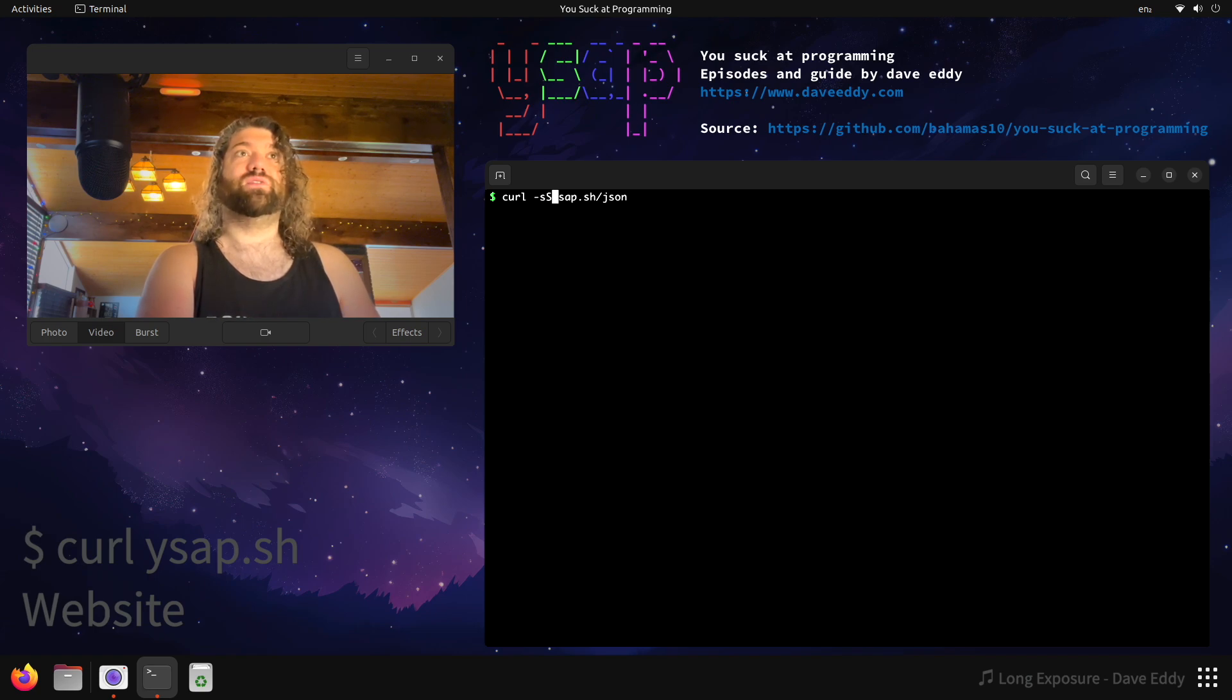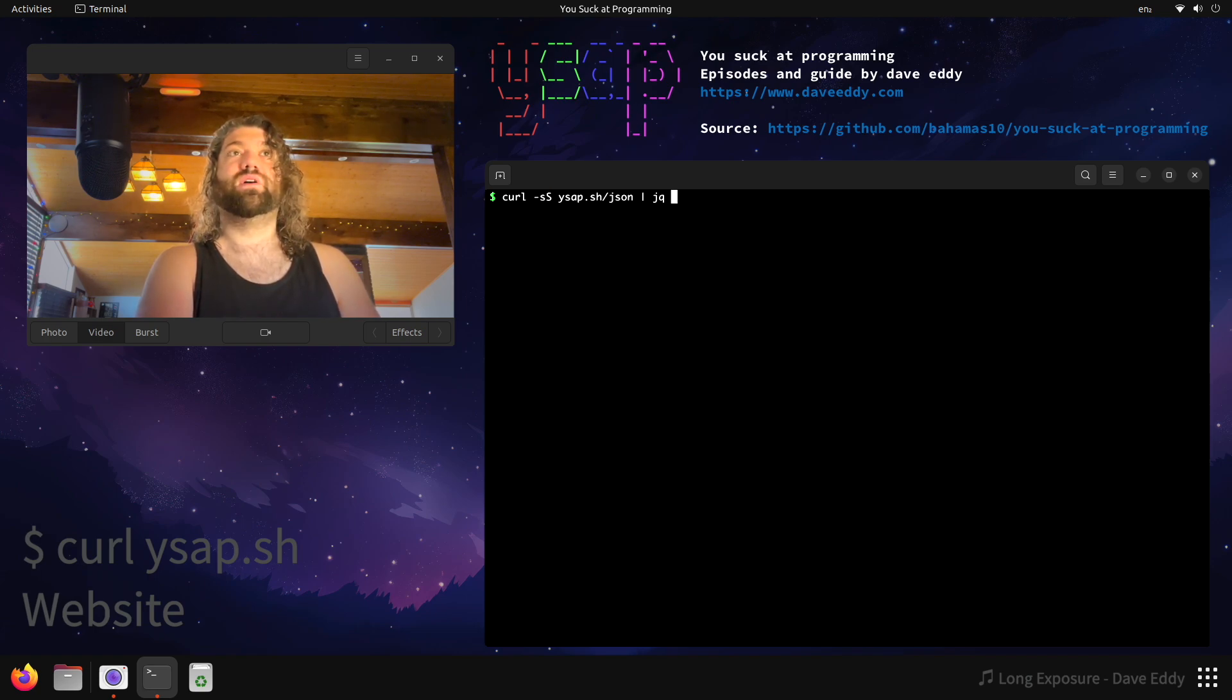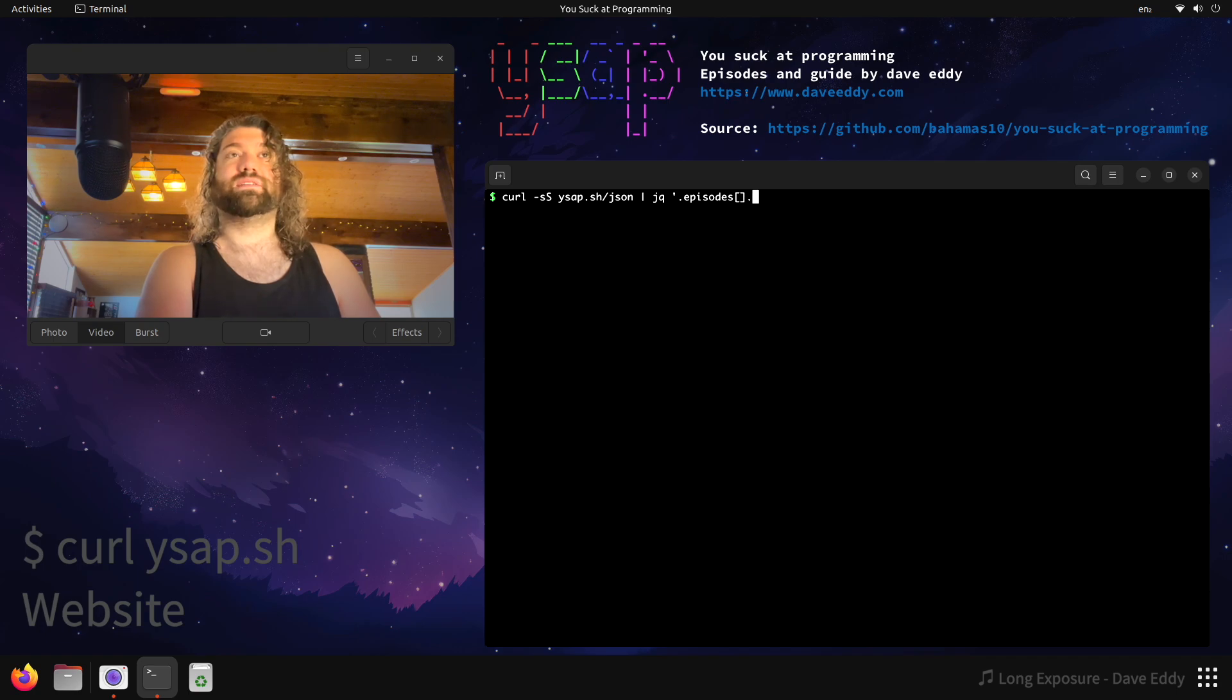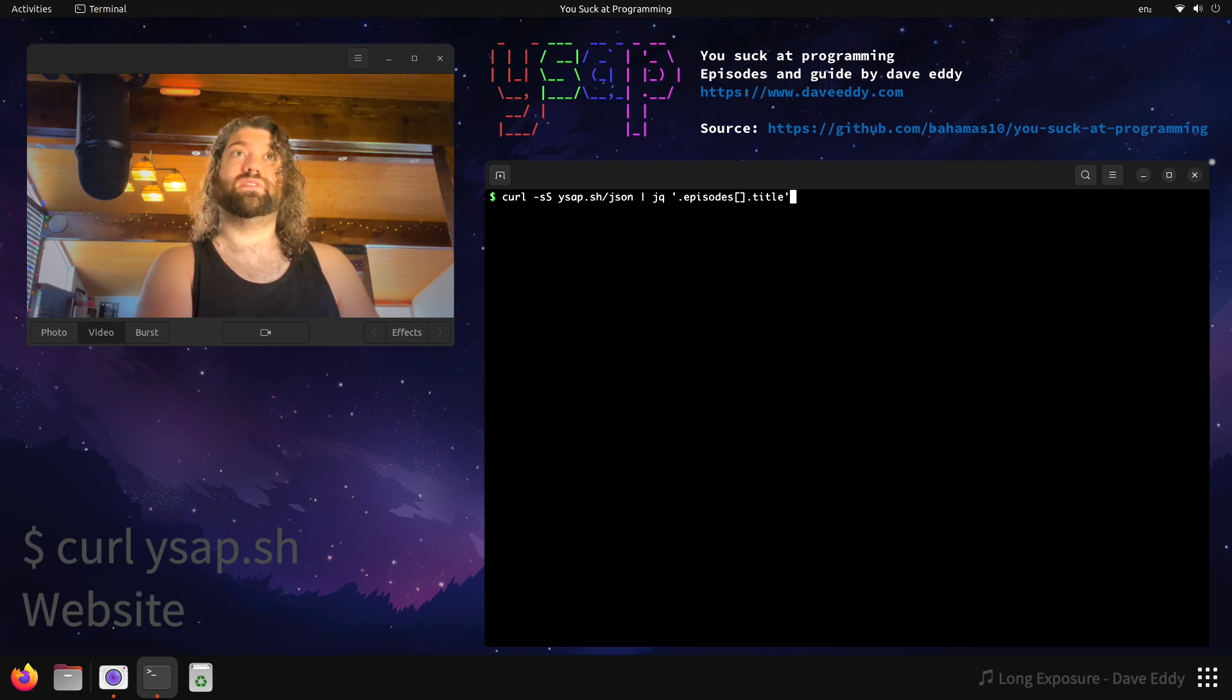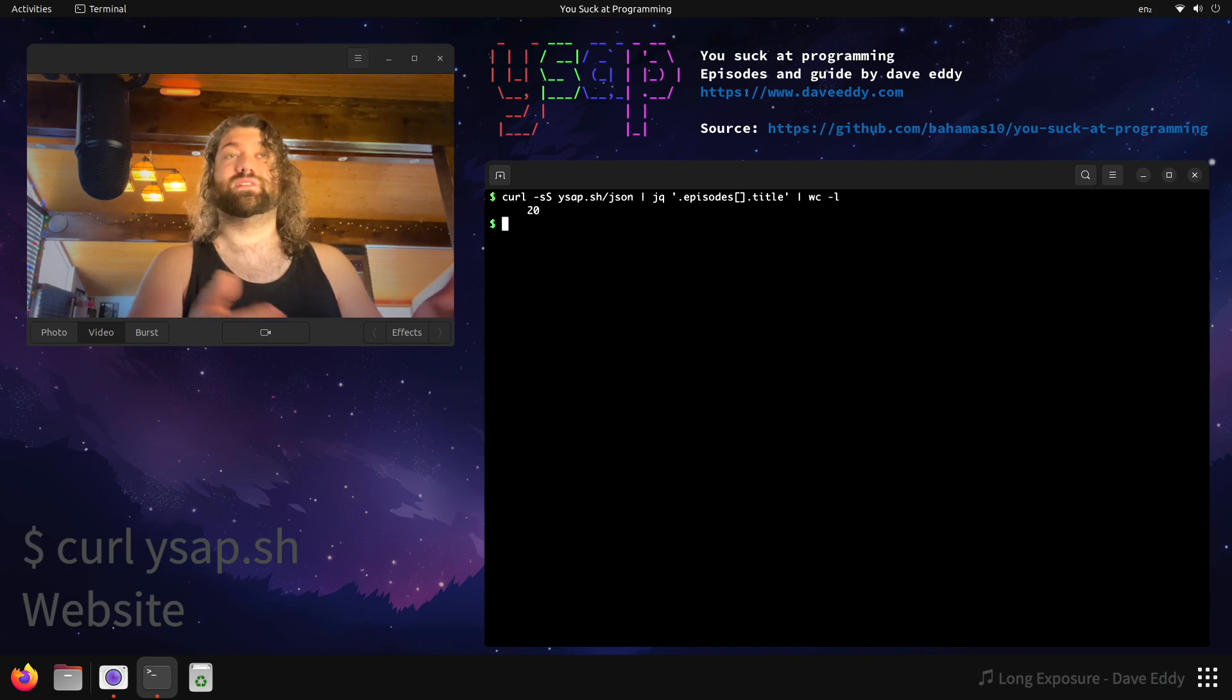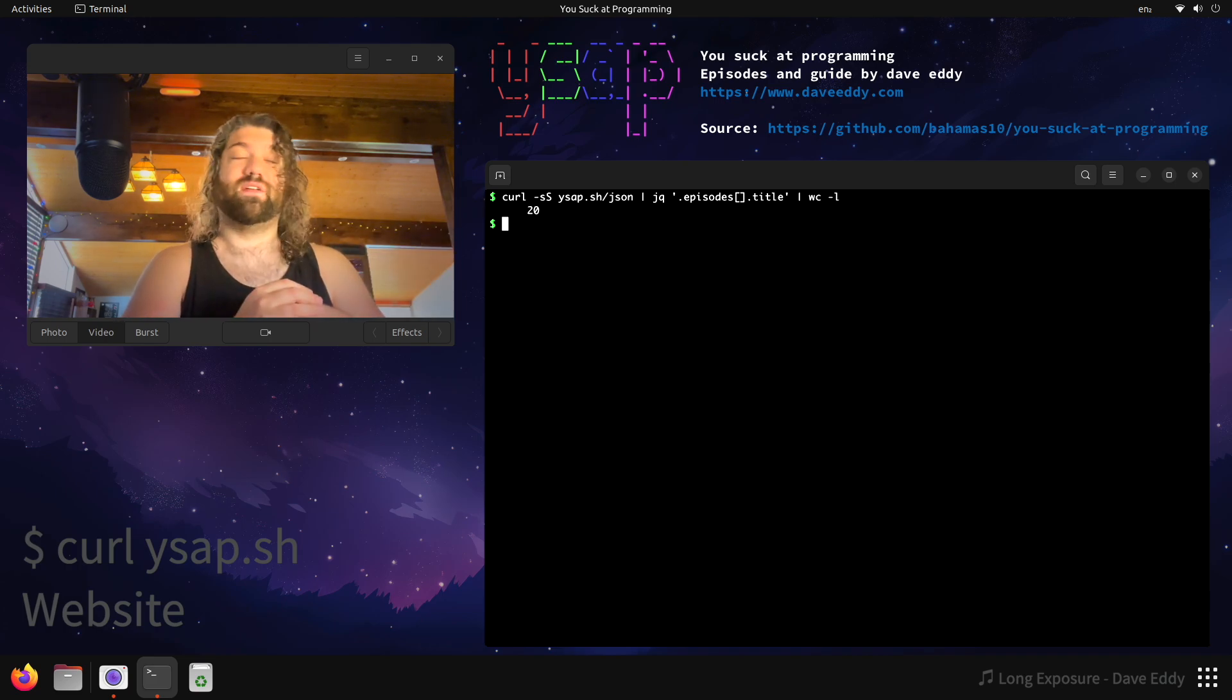So if you wanted to, you could pipe this to JQ and we could say, let's get every episode and let's get just the title of the episode. So there's a list of all the episodes and their titles. Pipe this to wordcount-l and you can see, bam, there's 20 that have been uploaded so far.